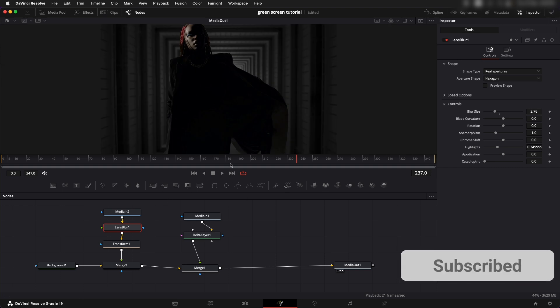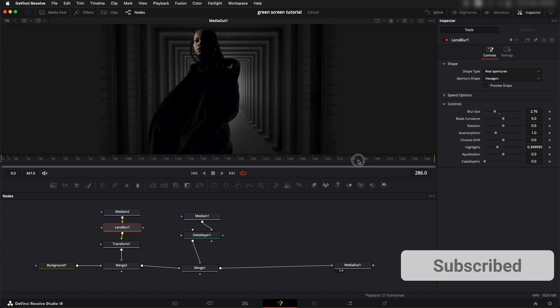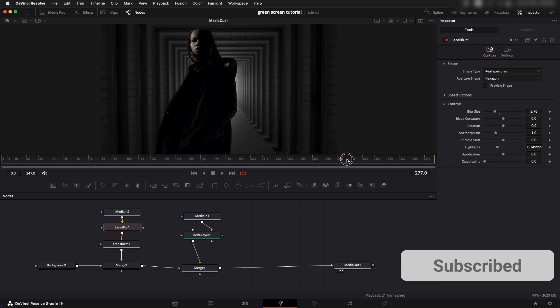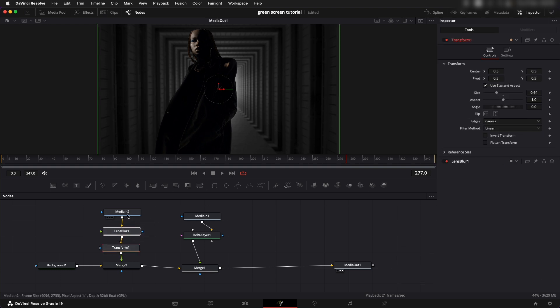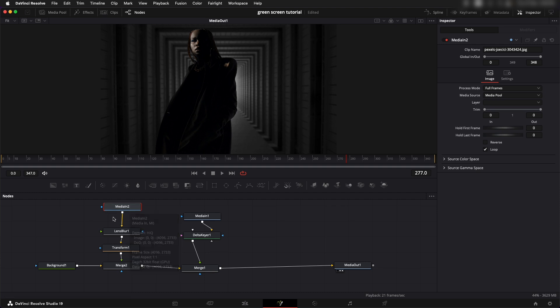Now let's say you wanted to add in a certain color or correct the colors of this shot while we're working. You can add in a color corrector node to deal with the colors.